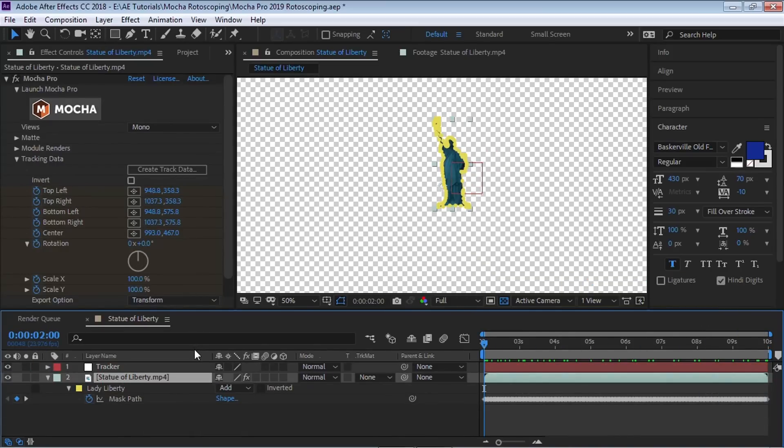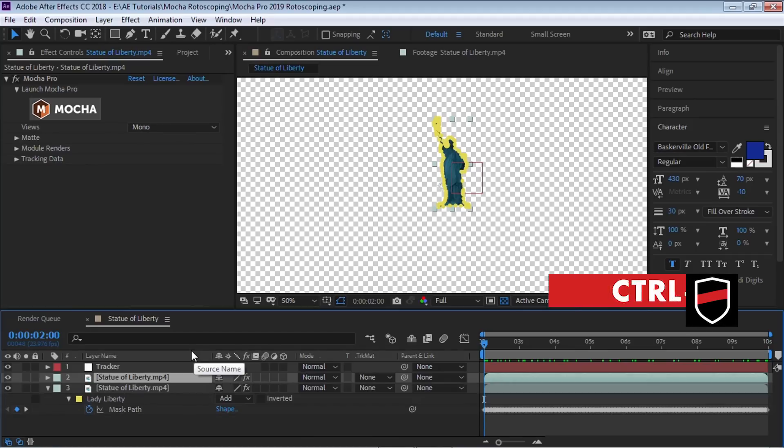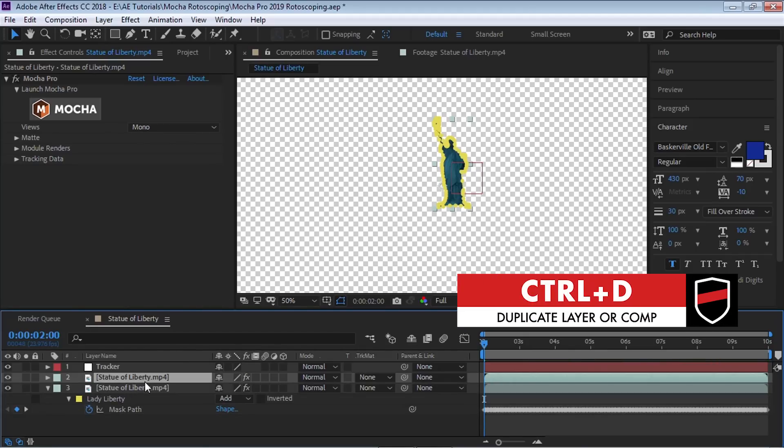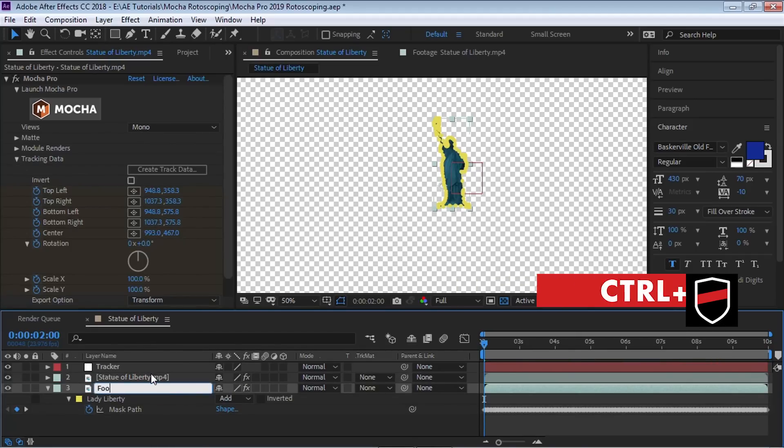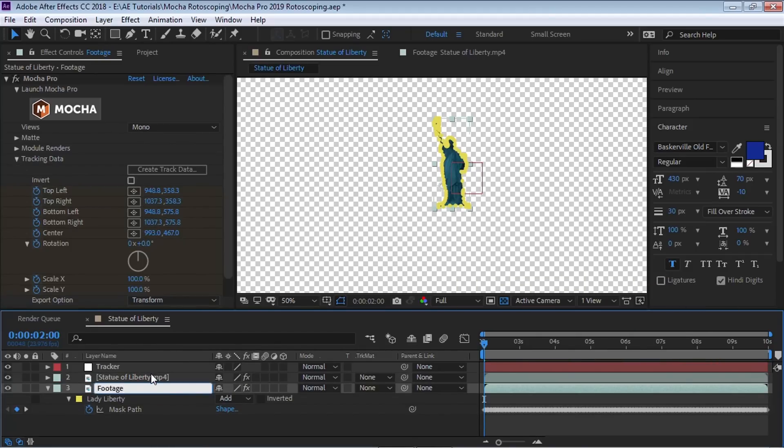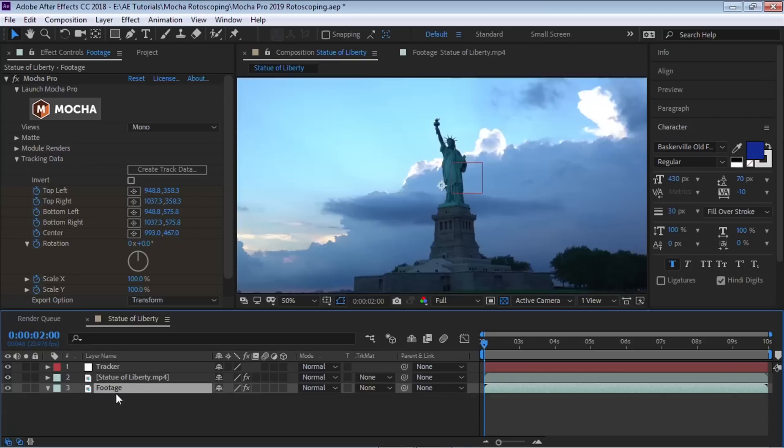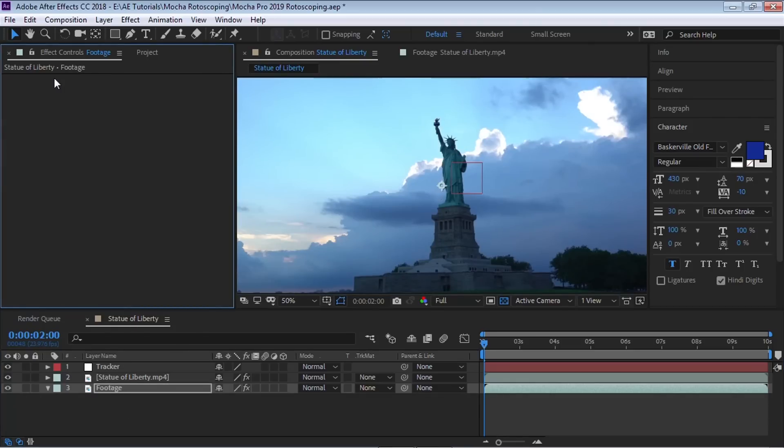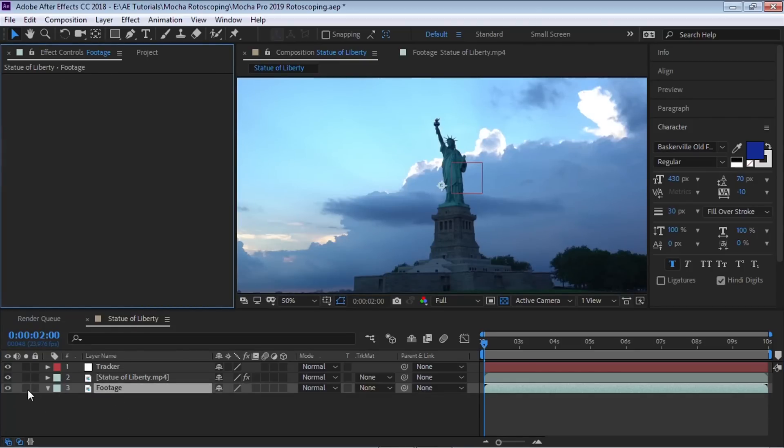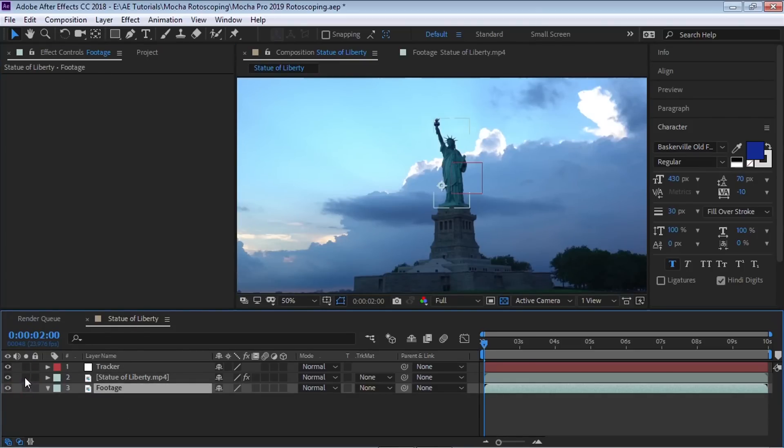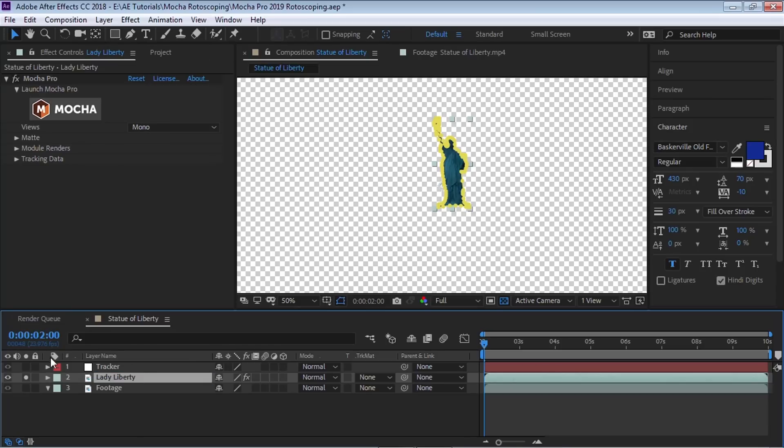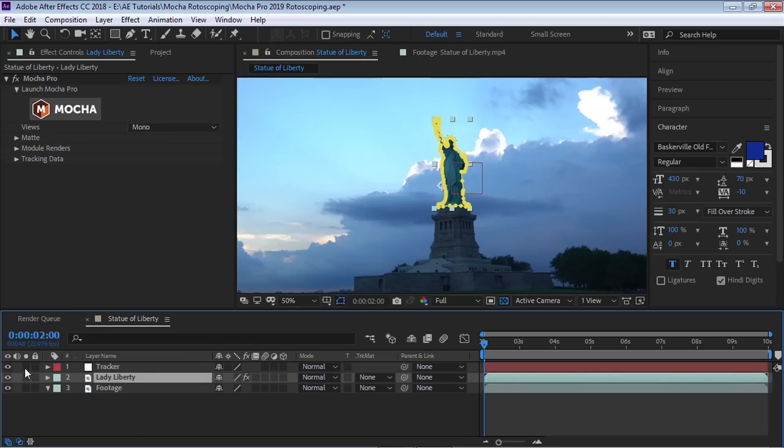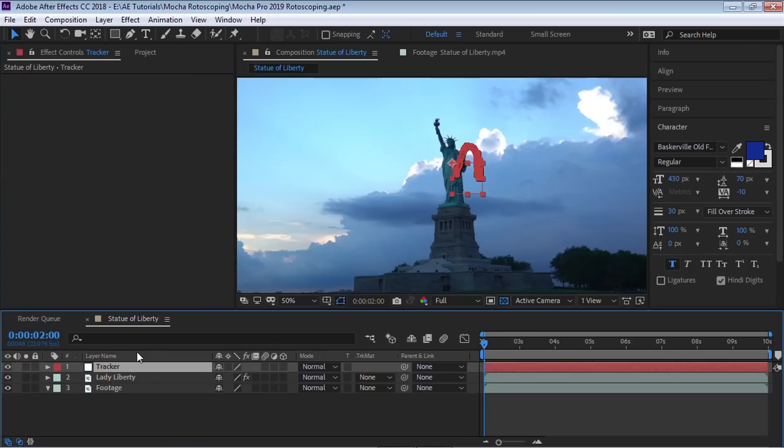So let's go to the tracker, hit U to reveal all the keyframes and you can see that it created all this tracking data for us, which is perfect. And let's go back to the Statue of Liberty clip. I'm going to make a copy control D and this bottom one, I'm going to call it footage. I'm going to delete the mask and I'm going to delete Mocha Pro. So this one is just a clip by itself. This one is a Statue of Liberty. I'll call it Lady Liberty. And we have our tracking data here, our tracker.